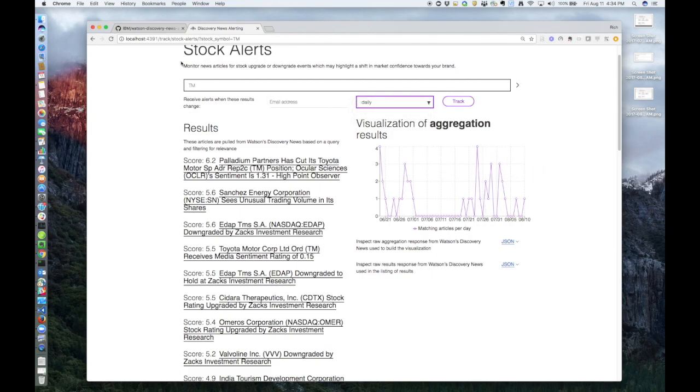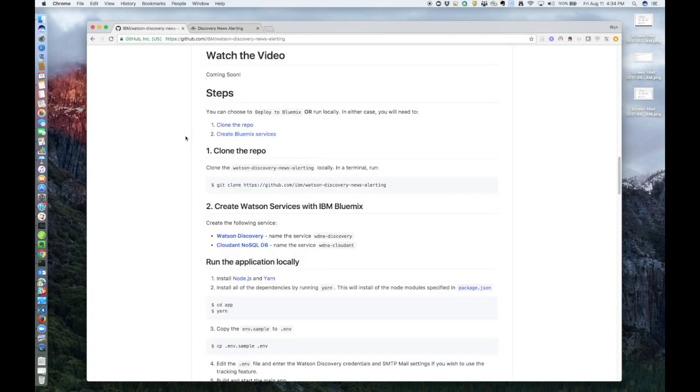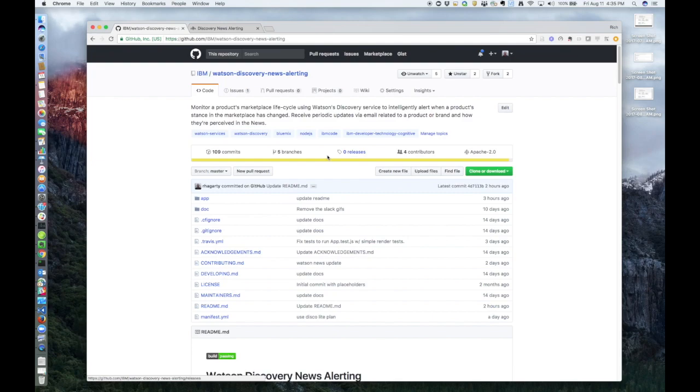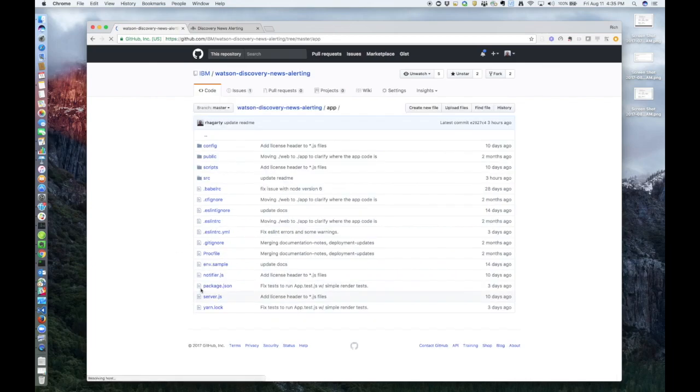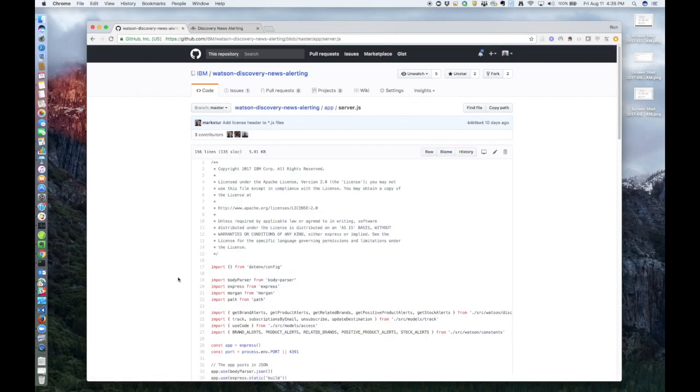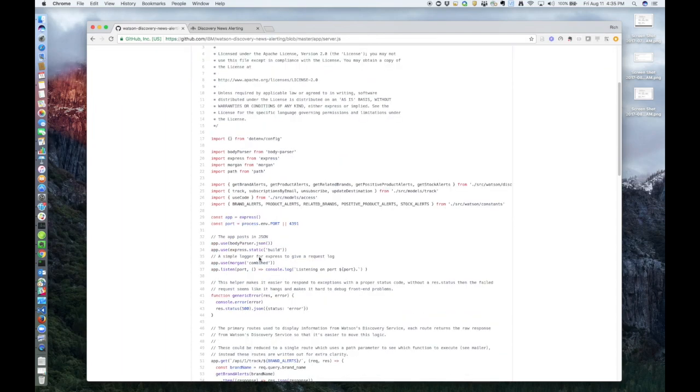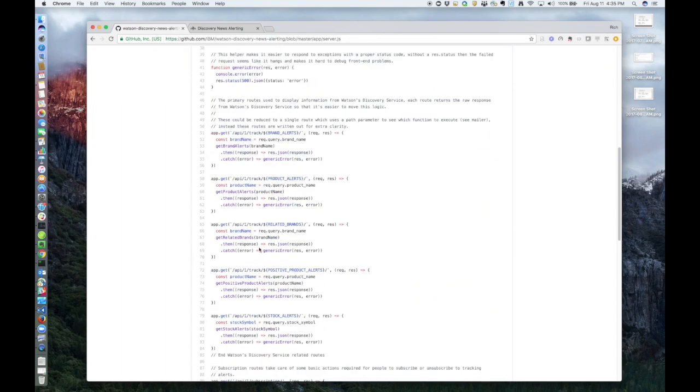So let's go back and take a look at some of the code. I just want to point out a couple of files of interest. In the app directory, we have server.js. This is the main UI code, and where all the URL routes are defined. So these should look familiar.